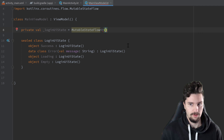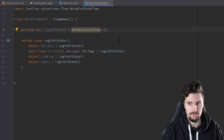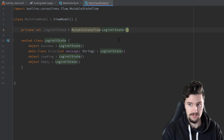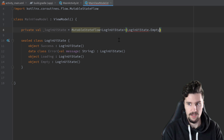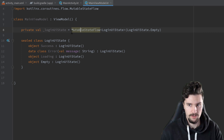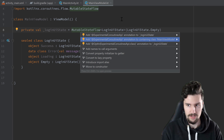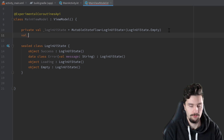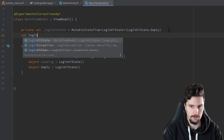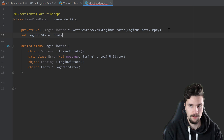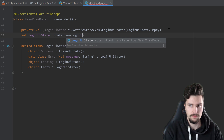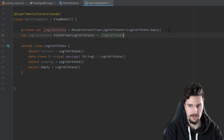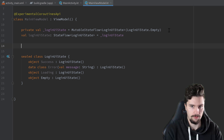Now we specify that this is a MutableStateFlow of type LoginUIState with initial state LoginUIState.Empty. We get a warning because this belongs to the experimental coroutines API — press Alt+Enter to add the annotation to MainViewModel. Then we expose an immutable StateFlow called 'loginUIState' (without underscore), of type StateFlow of LoginUIState, set equal to our private mutable version. Then we create our loginUser function.